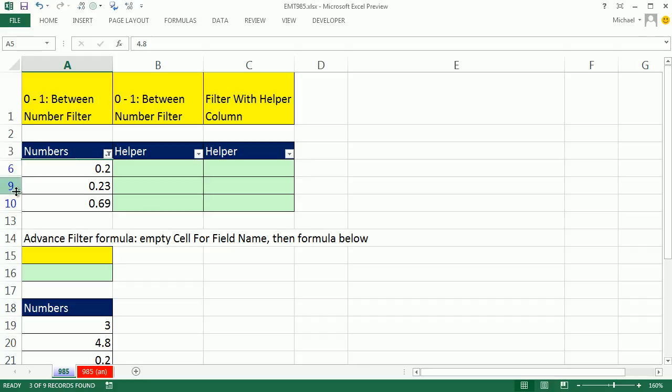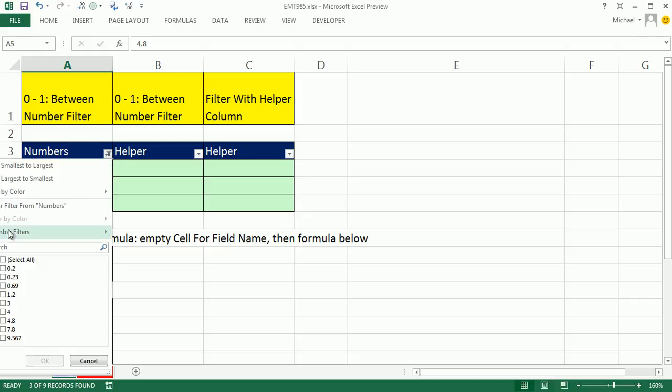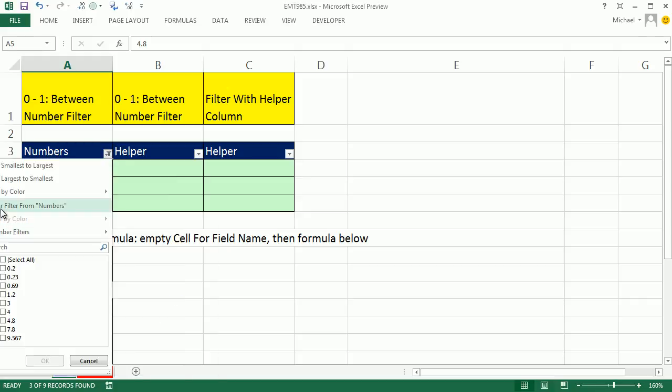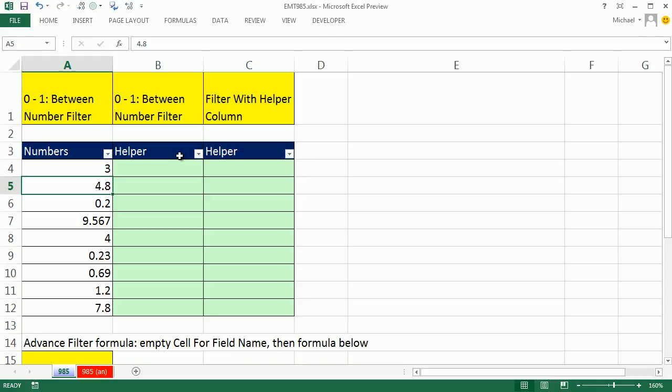Notice when we do filter, we get this blue row numbers over here. That means it's filtered. Now, I'm going to turn this off, come up here and clear.